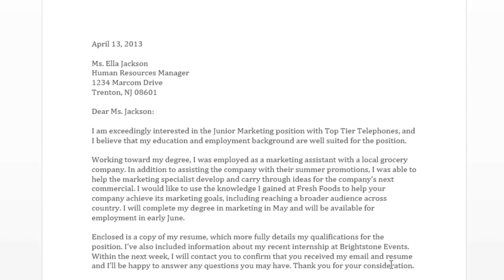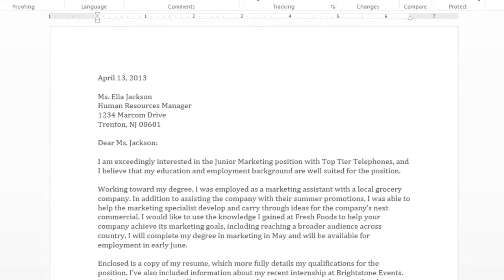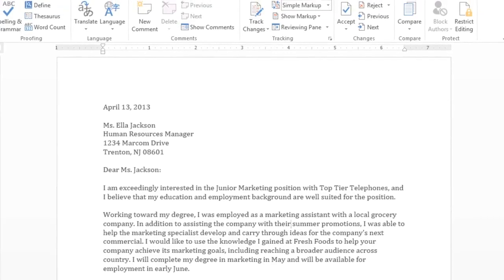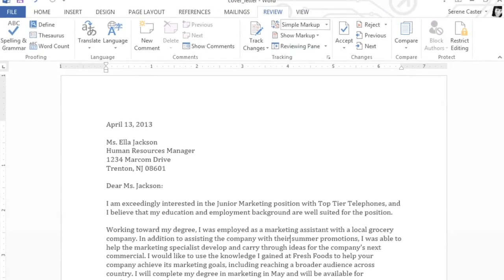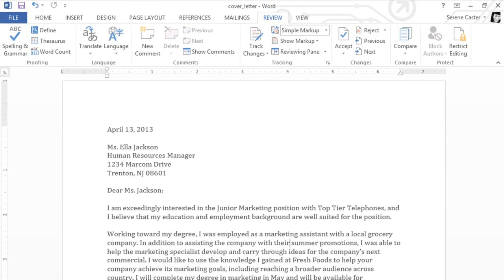This feature can be really useful, as long as you're confident that your document is correct. It's still a good idea to have someone look over your work, just to make sure Word hasn't missed anything important.